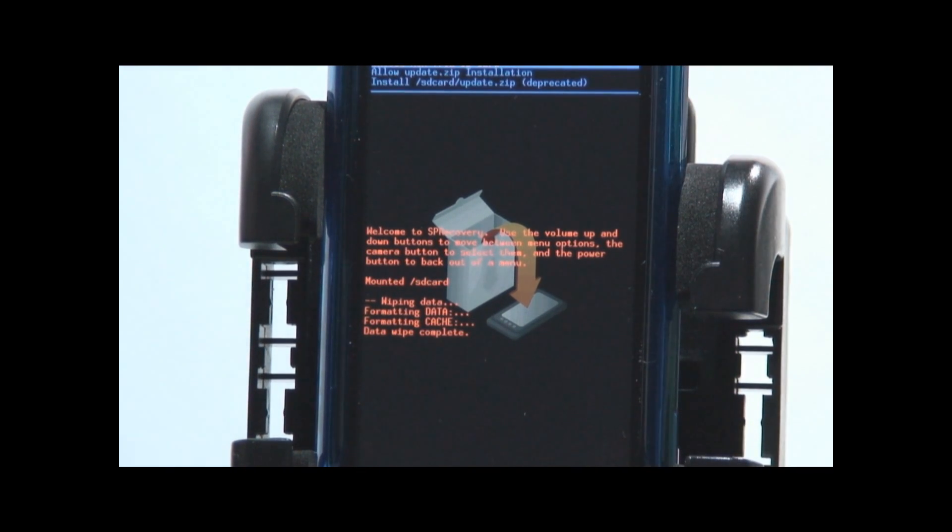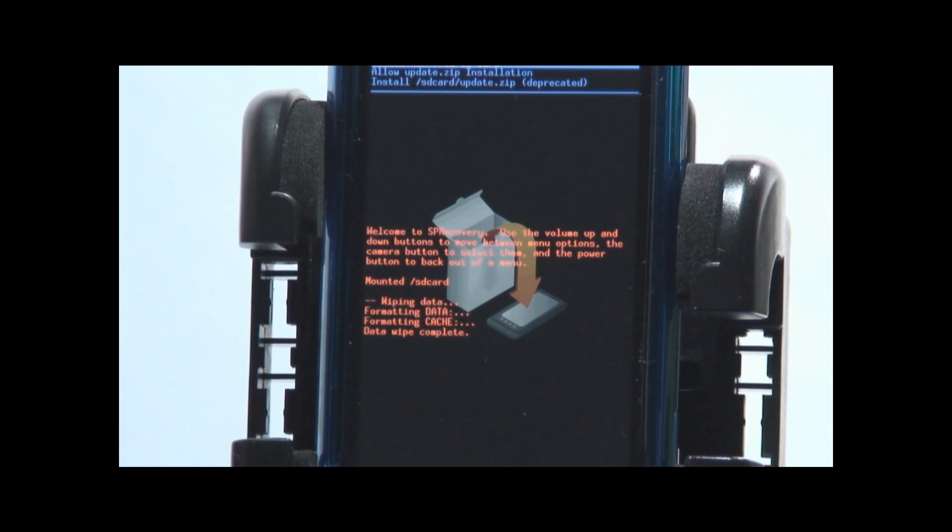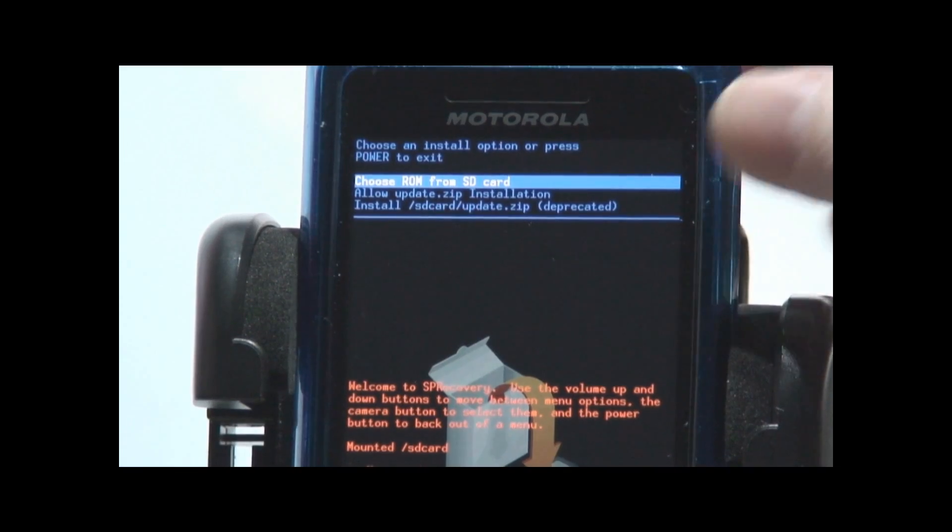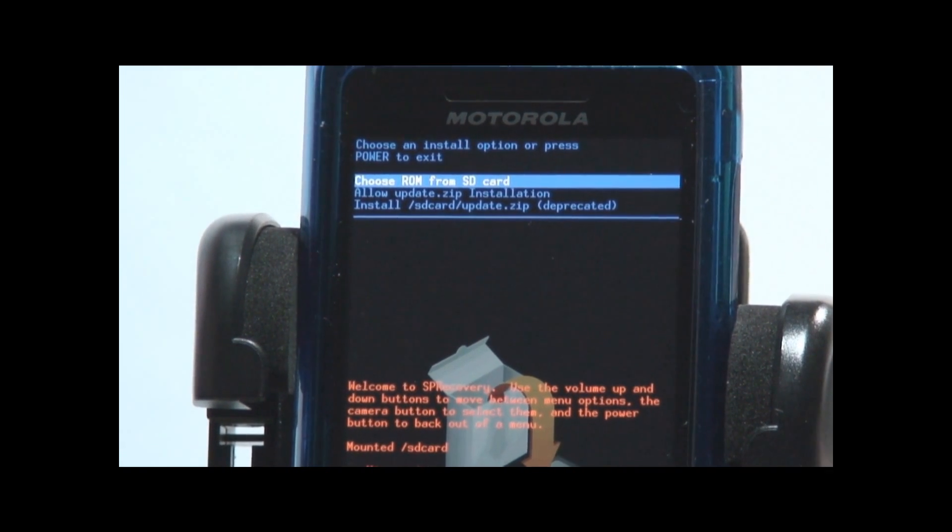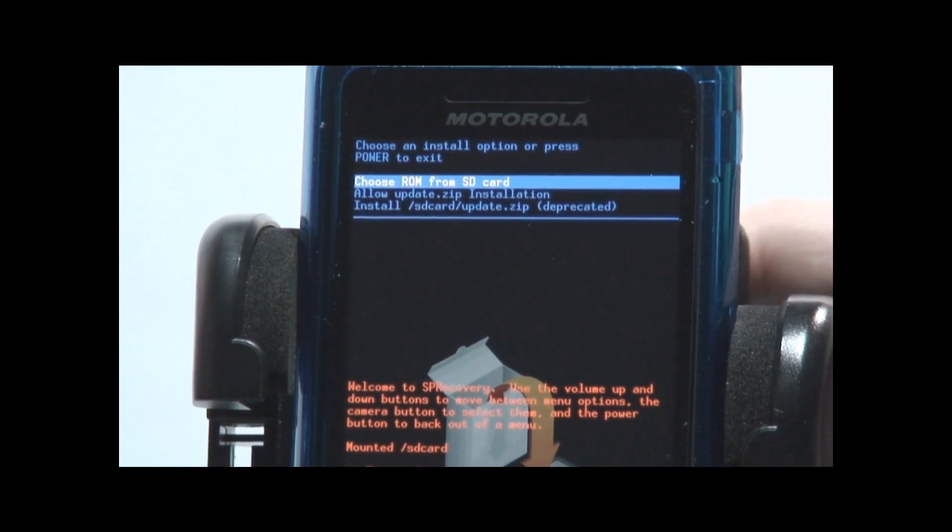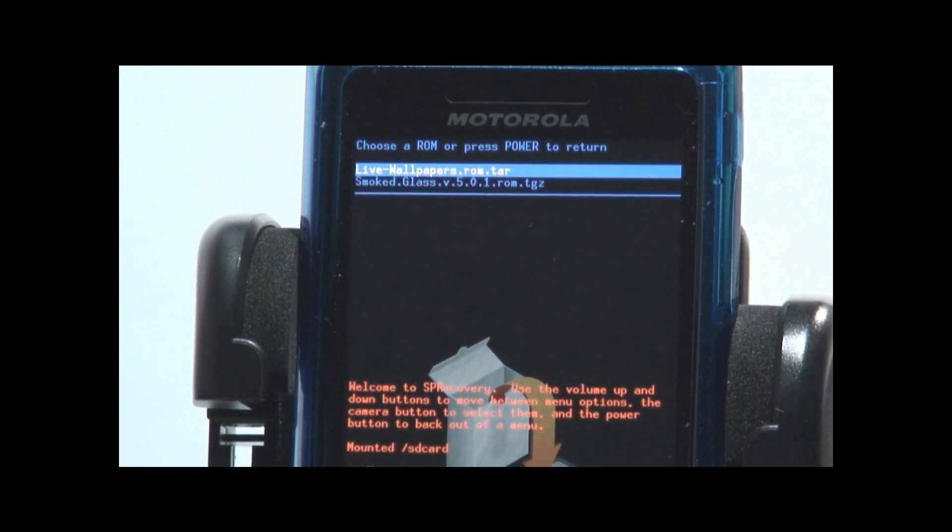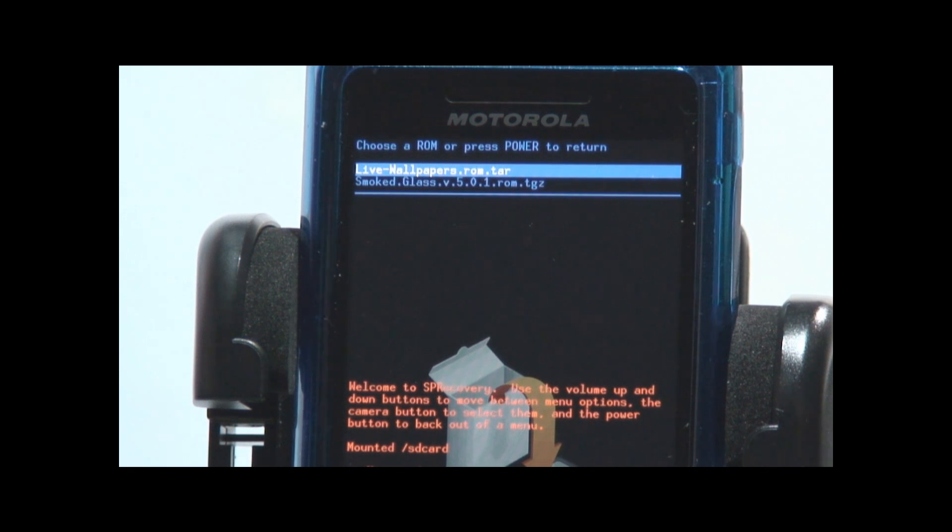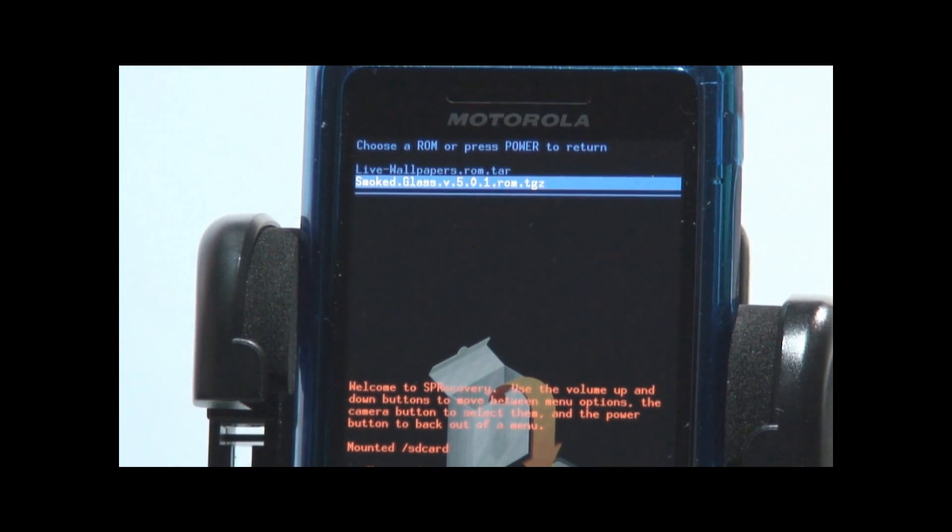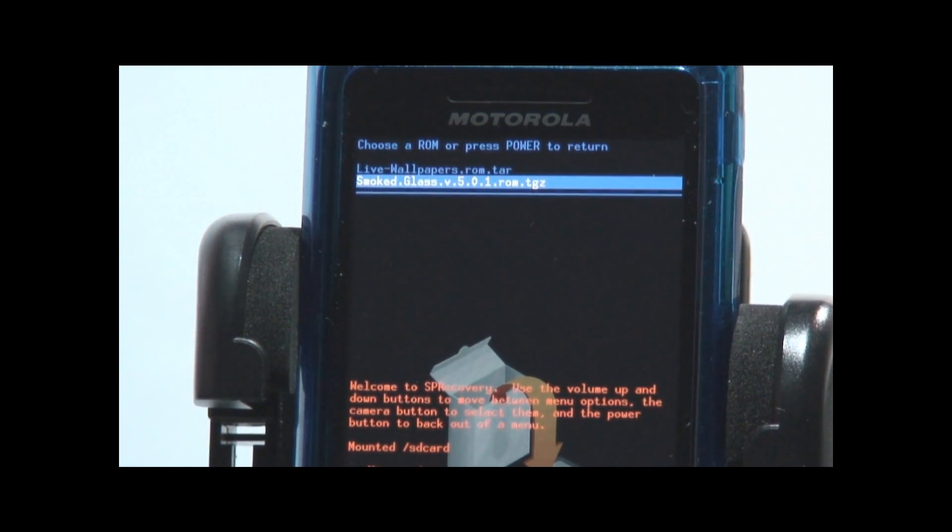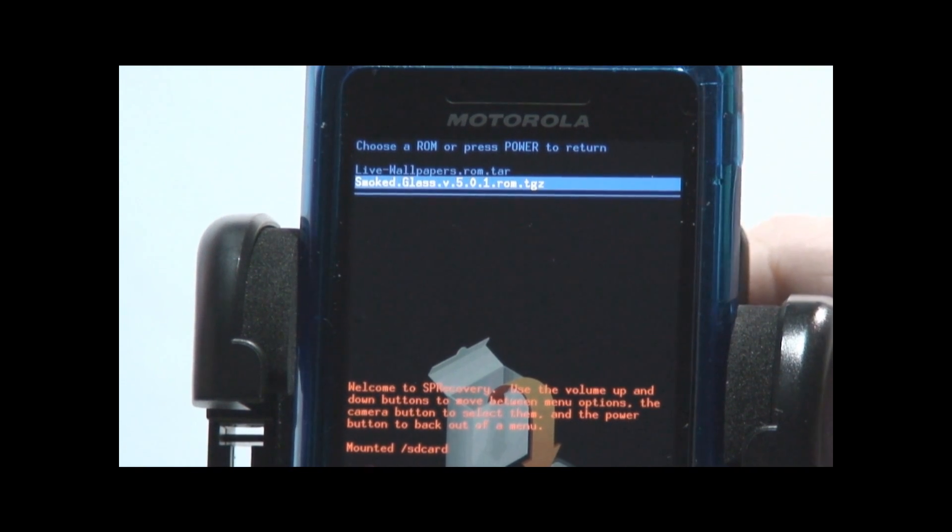And this will show you a list in a second of all of the files in the root of your SD card that have .rom.tgz. When you download you have to be careful. Some browsers like to change those extensions on you and it will screw it all up. Very first option Choose ROM from SD card. And there we go. Smoked glass V501.rom.tgz. That's the one we're going to go with right now.